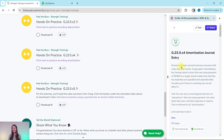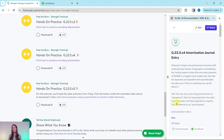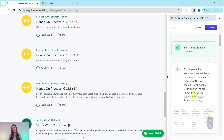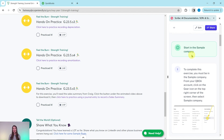Let's read through the scenario. Craig's annual business insurance bill came due last month. Craig paid it immediately, but having reports show the one lump payment of $2,400 in a single month makes him feel like his expenses are lopsided and unpredictable. He asks if there's anything you can do about it. Yes — you can use a recurring journal entry to spread that lump payment into even monthly expenses in reports. This is often referred to as amortization.